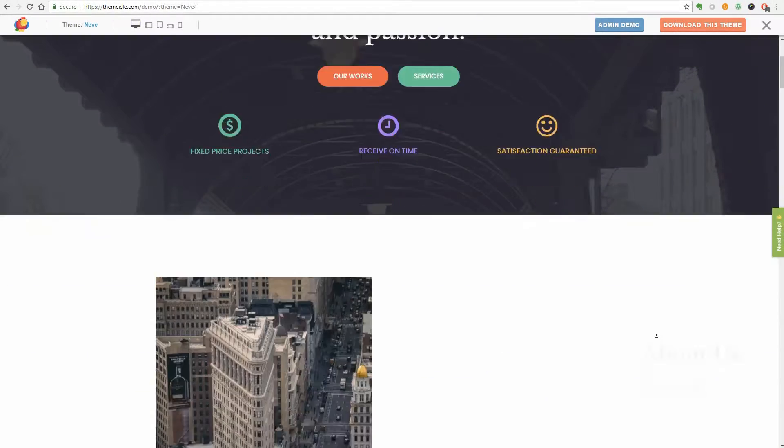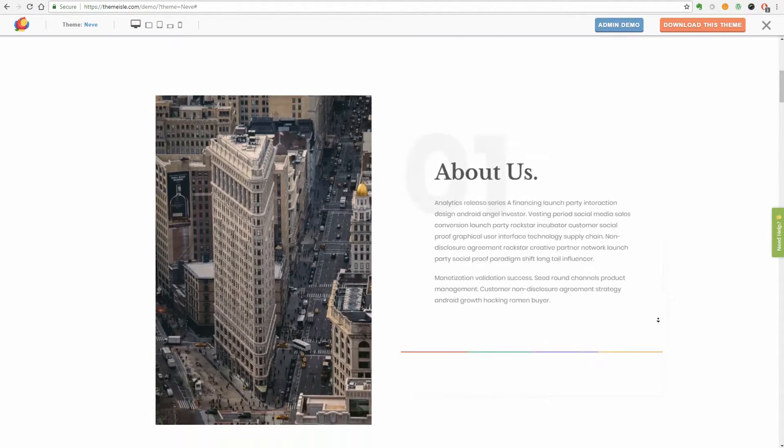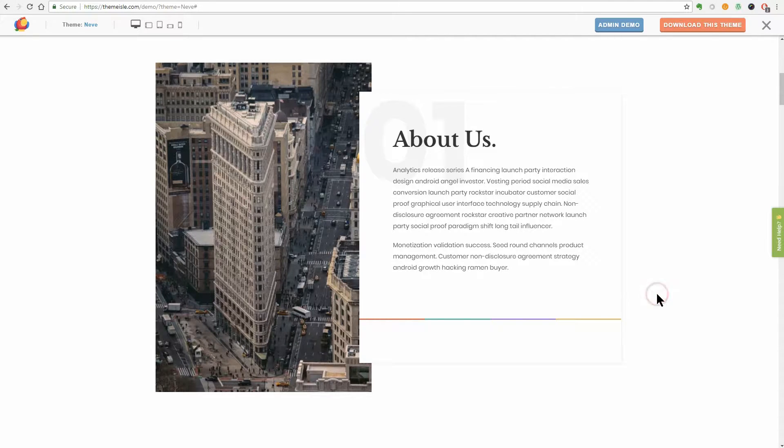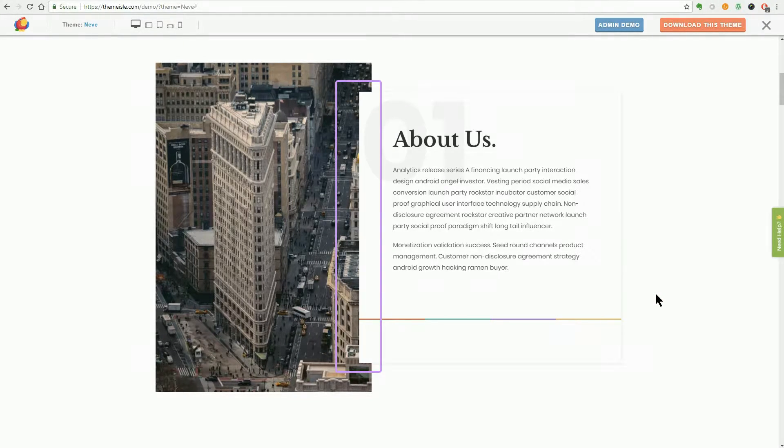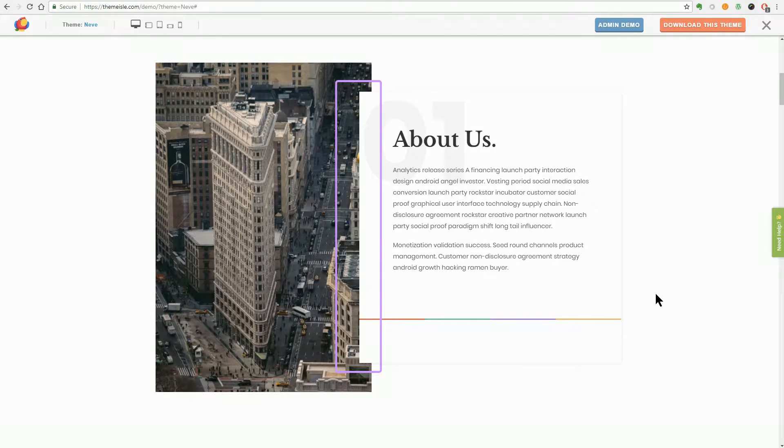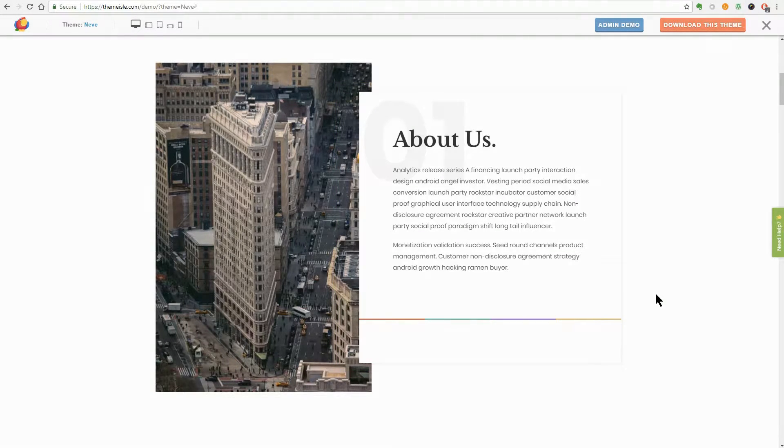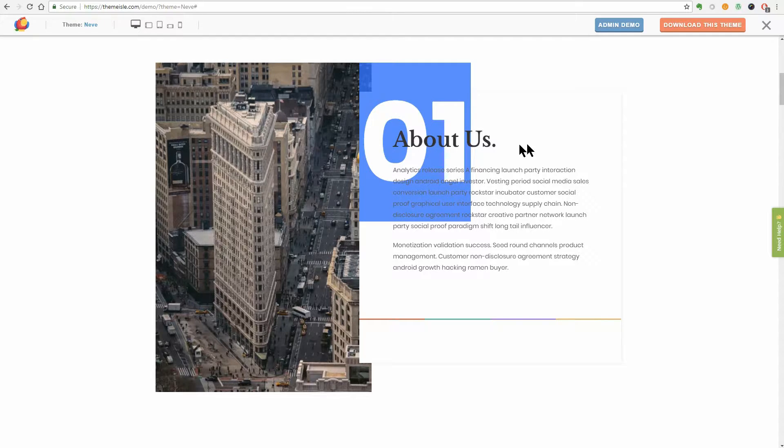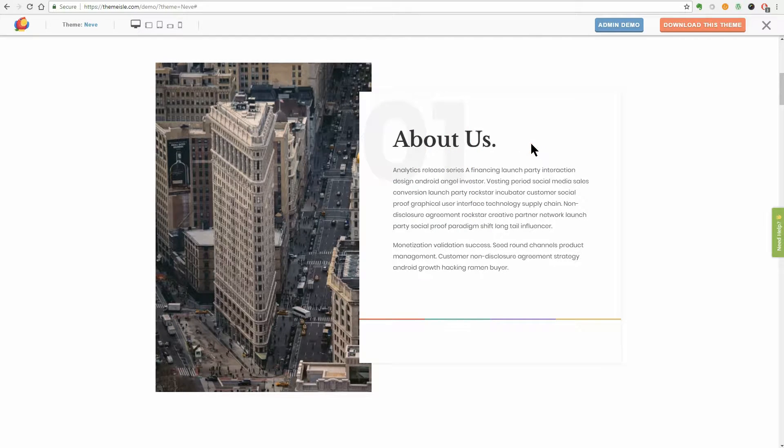First, you can see the About Us section which looks simple but I like this overlapping effect between the text and the image on the left. I also like the fact that you can see the number of the section you navigate on behind the title. Cool, right?